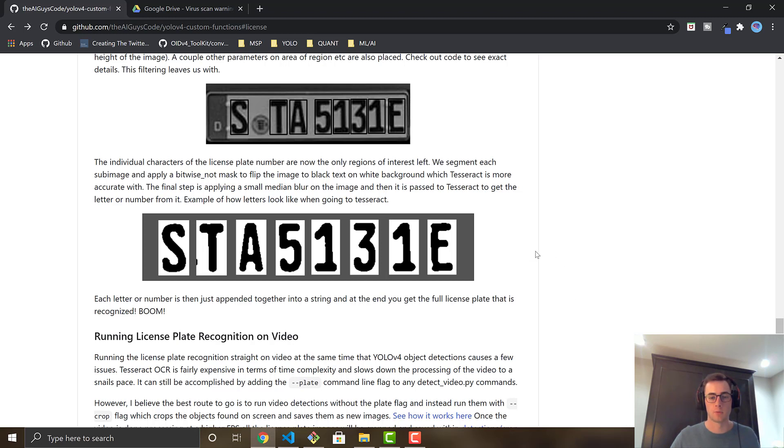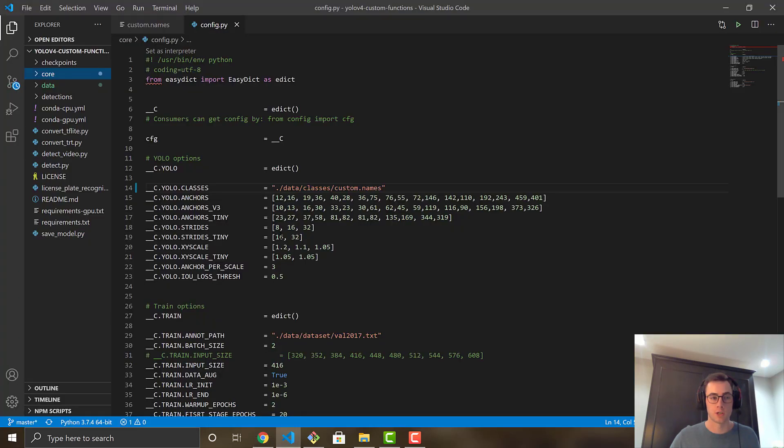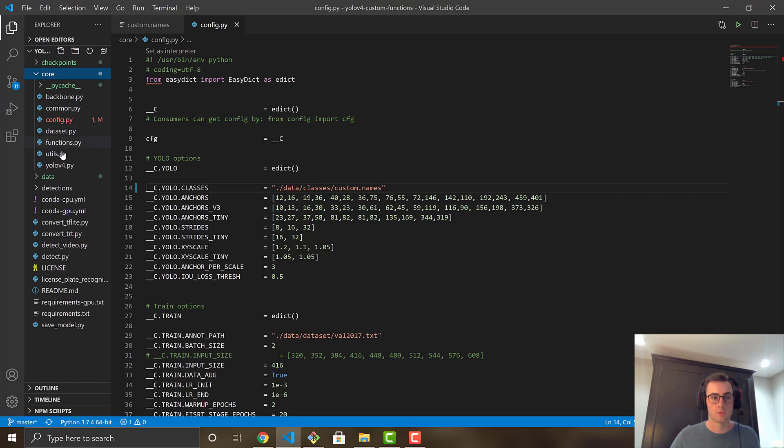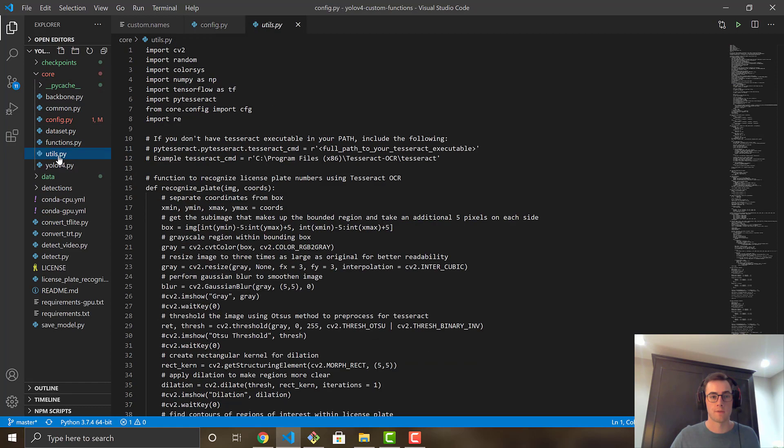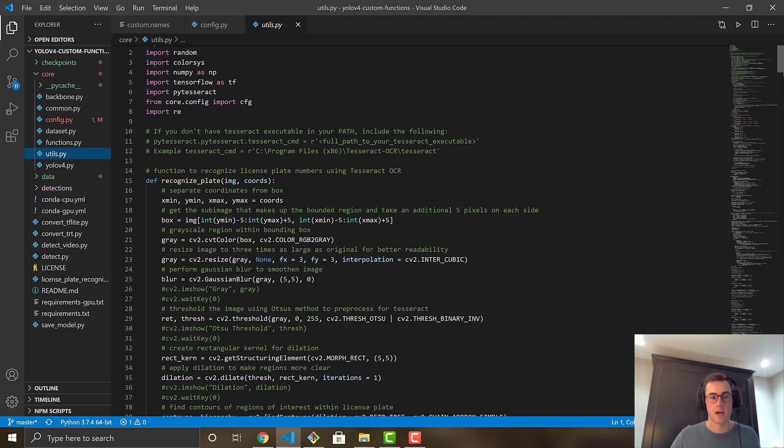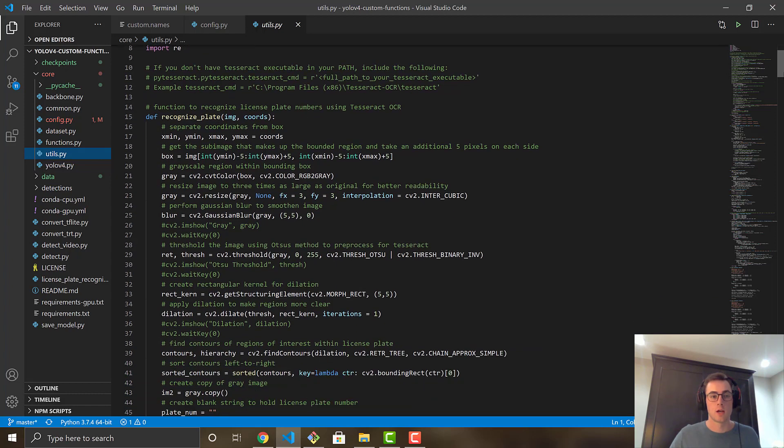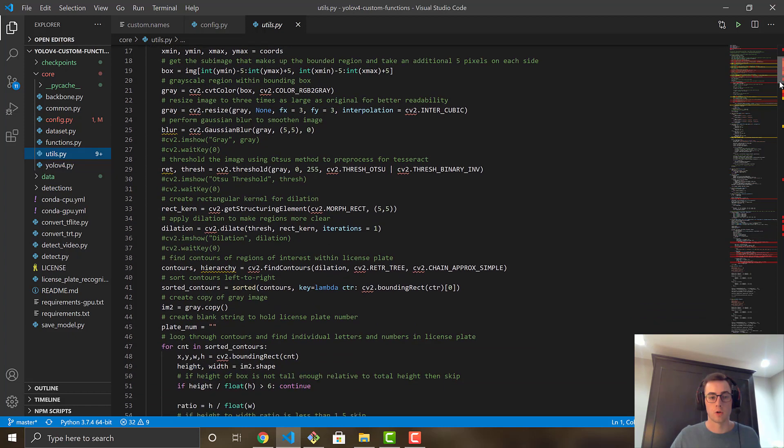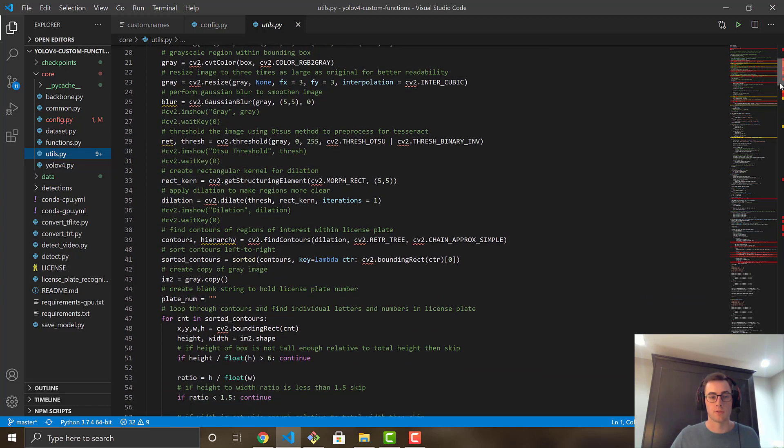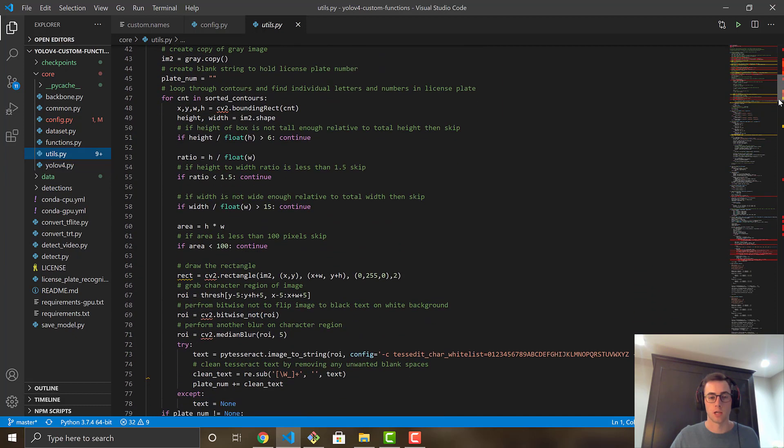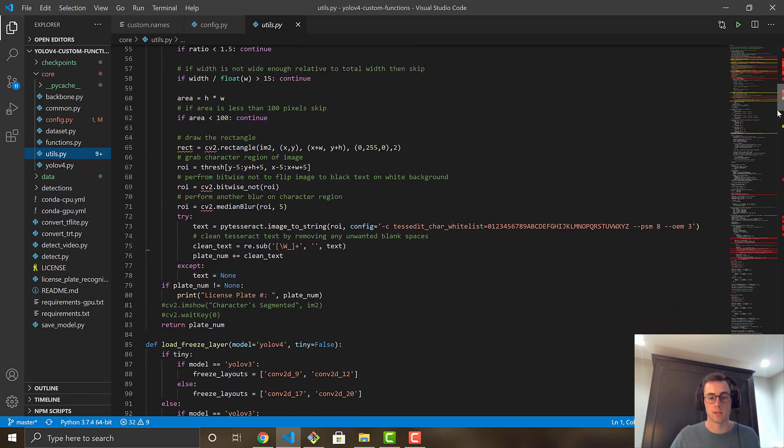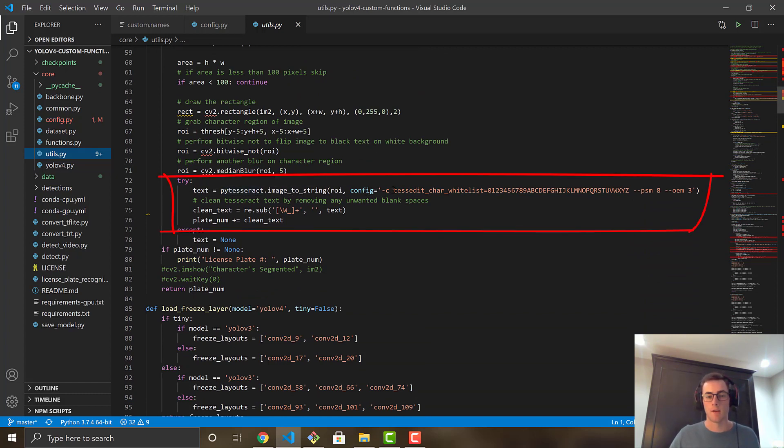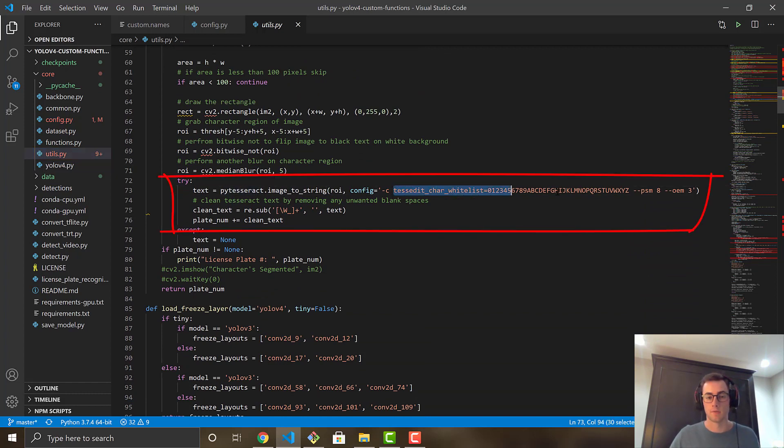But it gets the job done pretty well. So we'll hop into the code and I'll show you where you can find the actual function itself. So if you go to core this utils.py file and open it up, the very first function here is the actual license plate recognition. So as you can see, it does everything I said. So if you want to look through it or you want to play around with some parameters, you can come in here and make it better for your license plate.